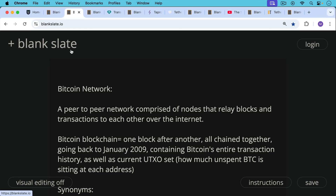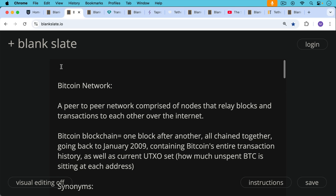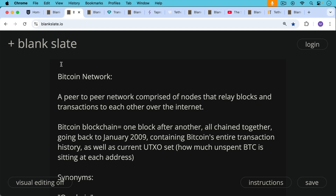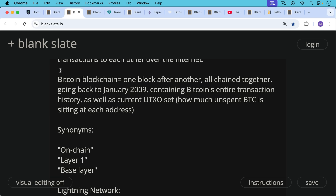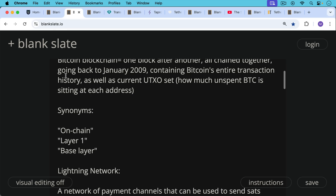First, I want to bring everyone up to speed. We're getting a lot of new viewers, so I want to walk through the various steps to get to Taproot Assets. Beginning with the Bitcoin network — a peer-to-peer network of nodes that relay blocks and transactions over the internet. Then we have the blockchain itself, one block after another, chained together going back to January 2009, containing Bitcoin's entire transaction history and current UTXO set — how much unspent Bitcoin is sitting at each Bitcoin address. Synonyms for this base layer are on-chain, layer one, base layer.